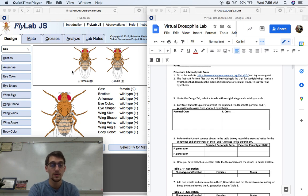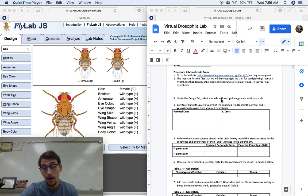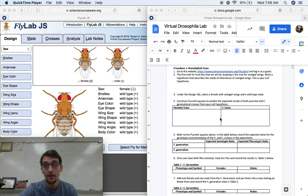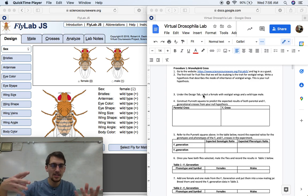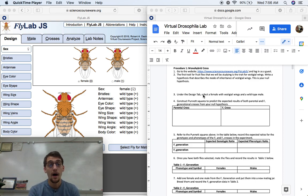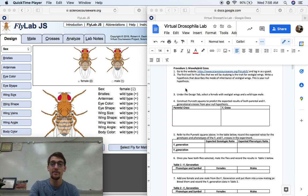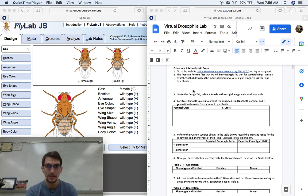It's pretty easy to use once you get the hang of it, it's not super complicated, but the math and the crosses that are involved might not jive completely seamlessly with the fly lab. So that's what I'm going to show you how to get started. On the procedure it says monohybrid cross. We're going to go to the website — we've already done that — you don't have to log in as a guest, it just opens up like this.